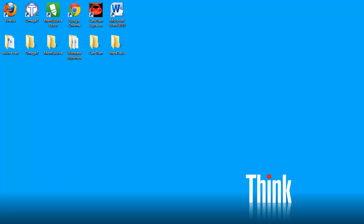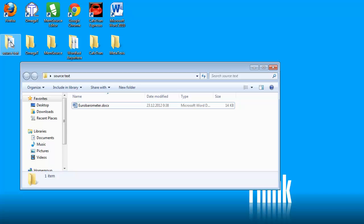In this video I will show you how to translate a short Word document using OmegaT. So the document is located in this folder, source text, and it looks like this.